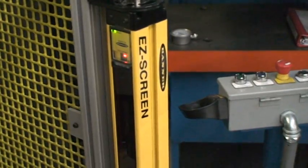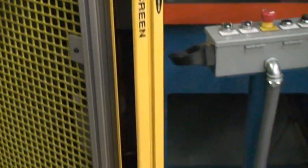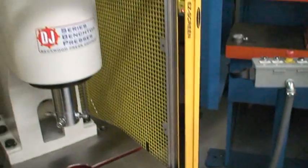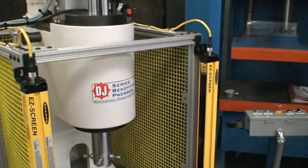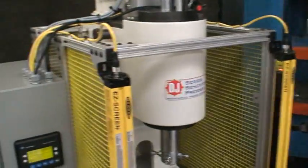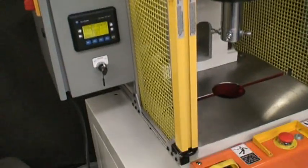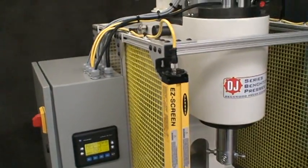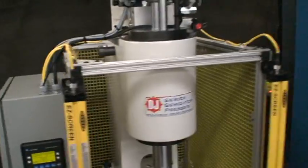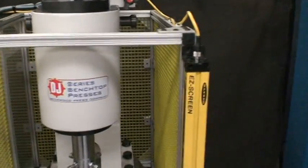These are the Banner Easy Screen light curtain guards. And your bolt-on enclosure for the sides.